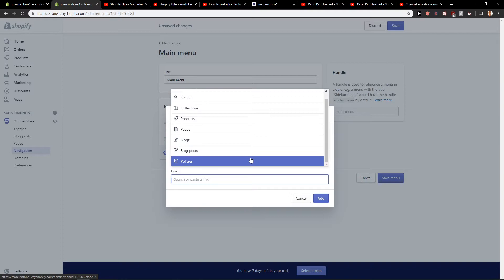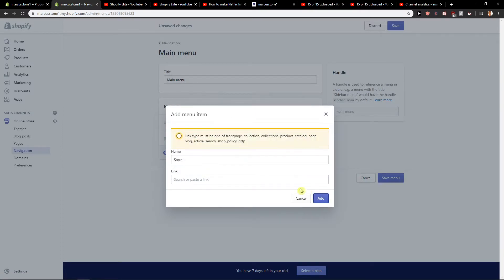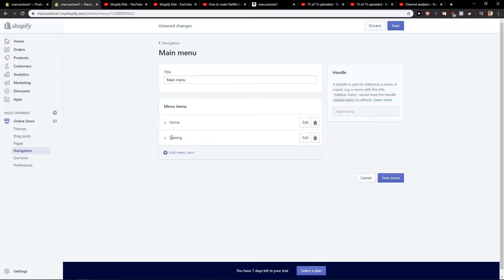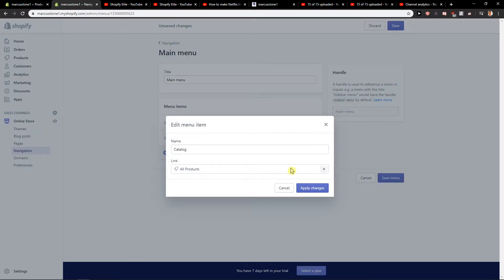Let's just leave a catalog here. What do you want to do? I will show you on catalog. Edit. Now it will be link all products.